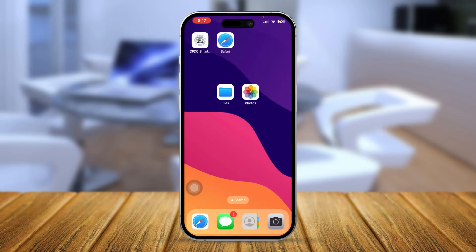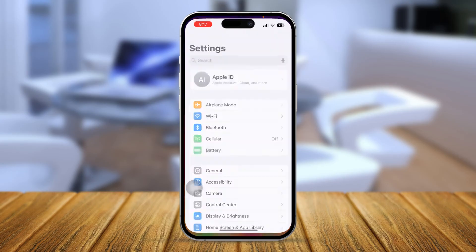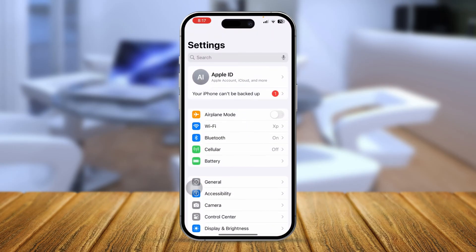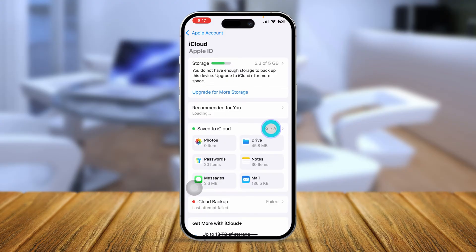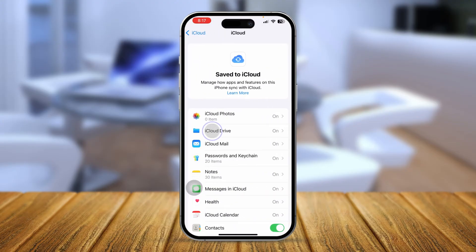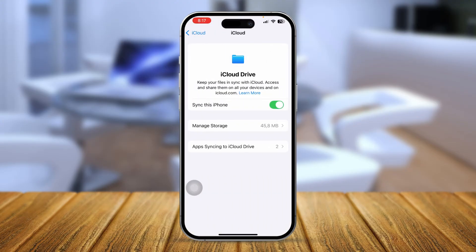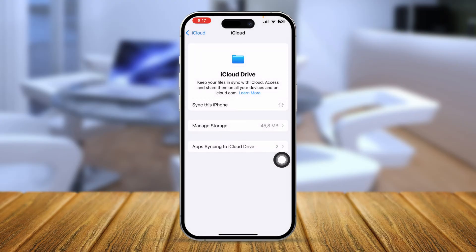After that, open up Settings on iPhone, select Apple ID, select iCloud, tap 'See All', and select iCloud Drive. Make sure to turn on 'Sync this iPhone'. If it's already enabled, disable it, wait for some time, and then turn it back on.